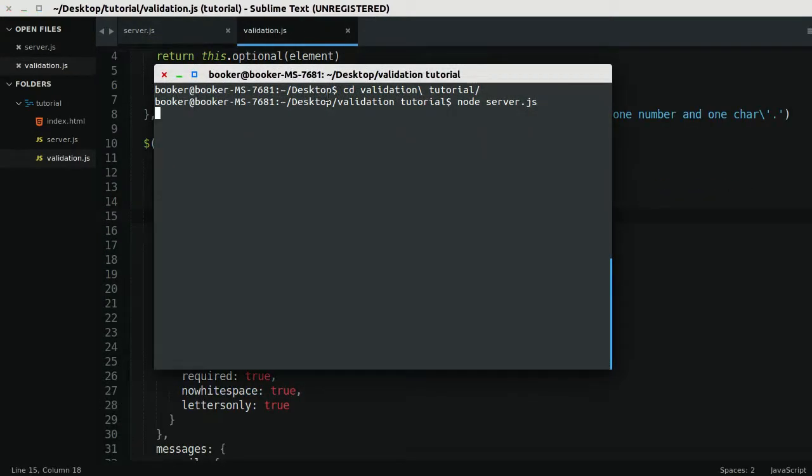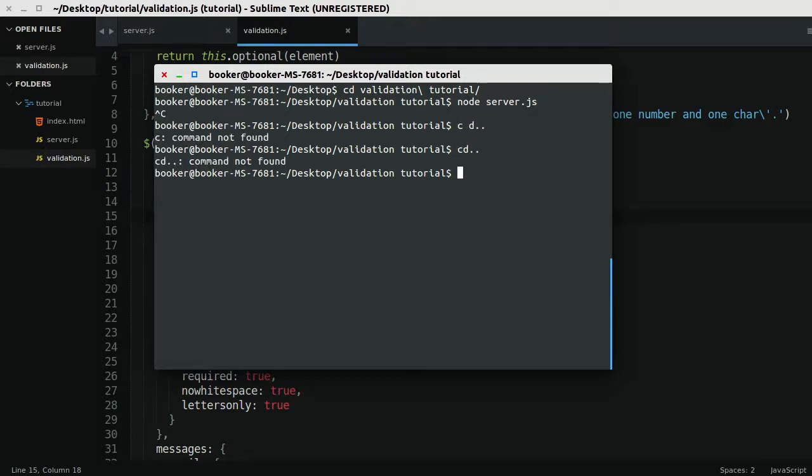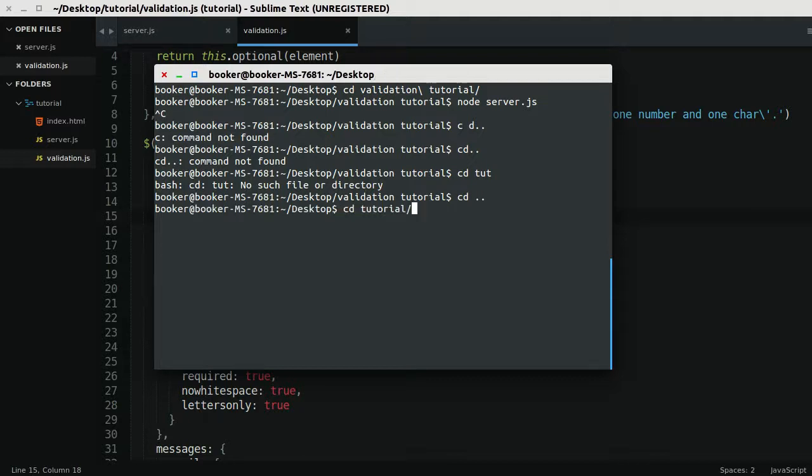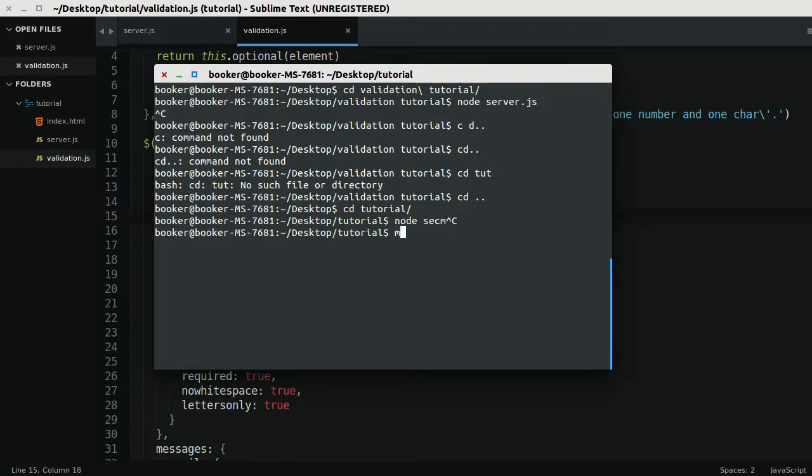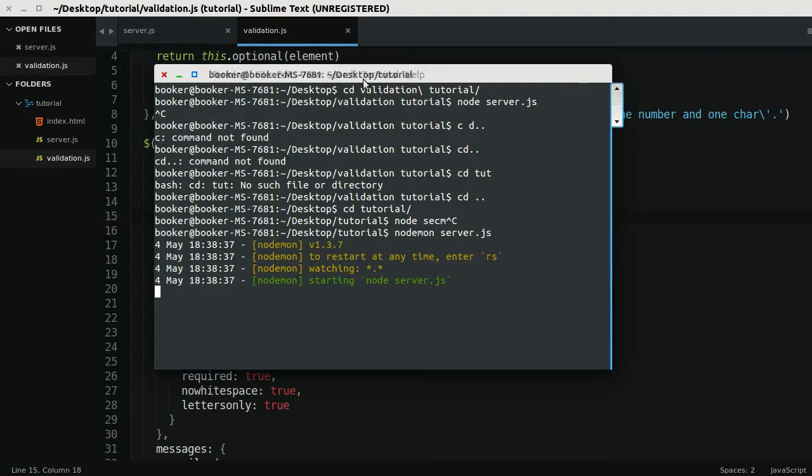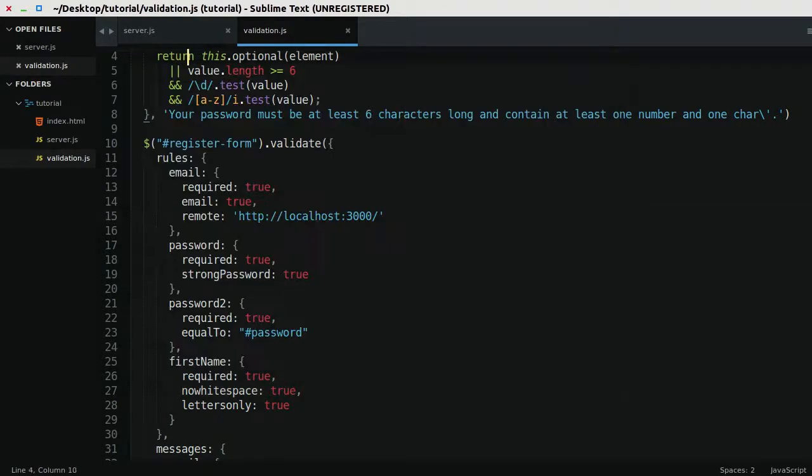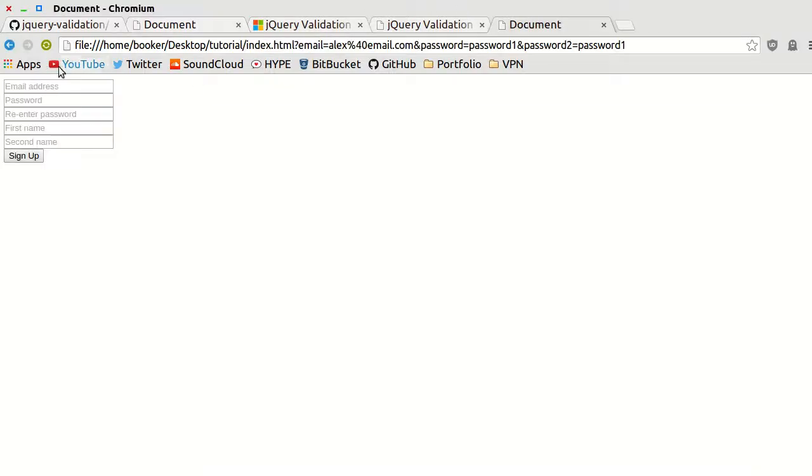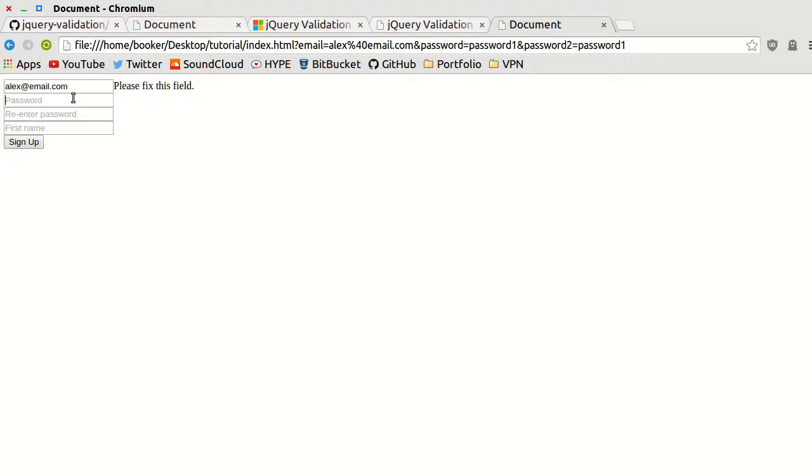What I'll do is I'll go to my console, and I might have to change up a directory. I think I put this in the folder called tutorial. I'll run, in fact, I'll use nodemon. I'll say nodemon server.js and run the server. Now watch this. If I go to the document and I start typing in alex.email.com, it says, please fix this field. That's not a good error message.